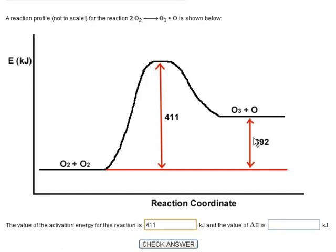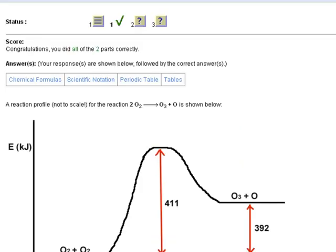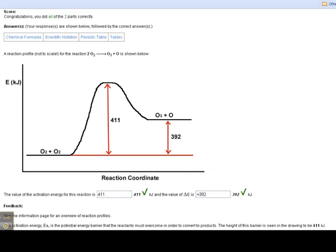The change in energy for the reaction is 392, but you have to ask yourself: is that 392 positive or negative? If the products are at a higher energy state than the reactants — in this case they are — it's going to be positive. I could have just left it 392, but if the products were lower, then it would have been negative. And that's correct — there's some feedback confirming the answer.